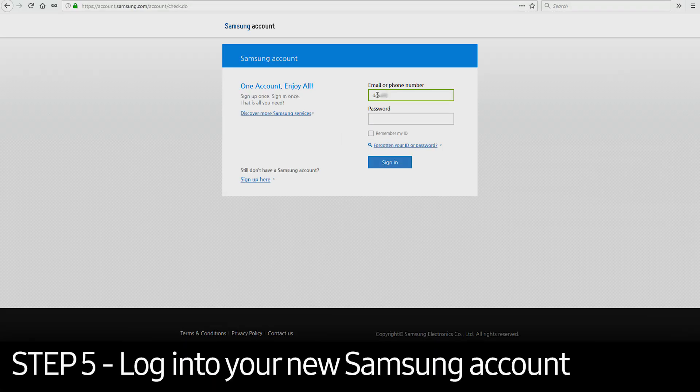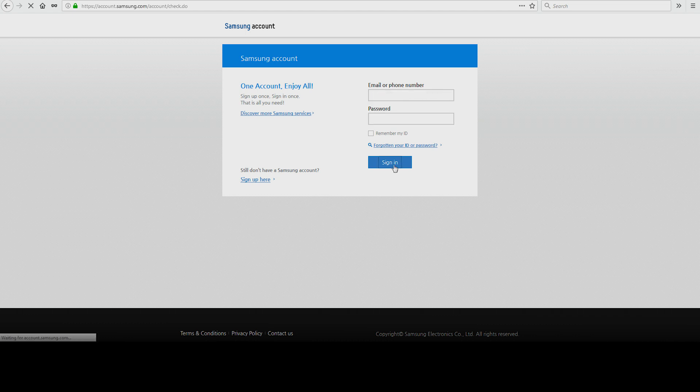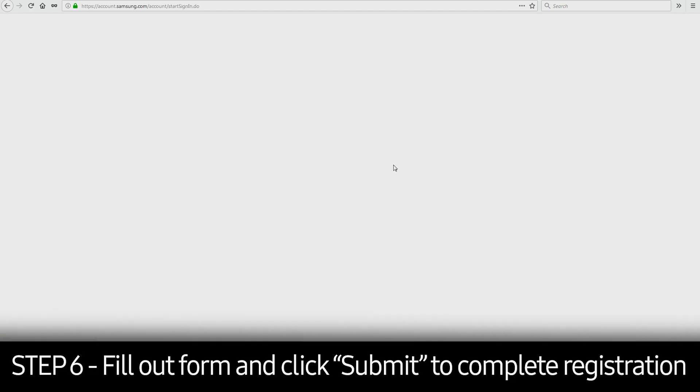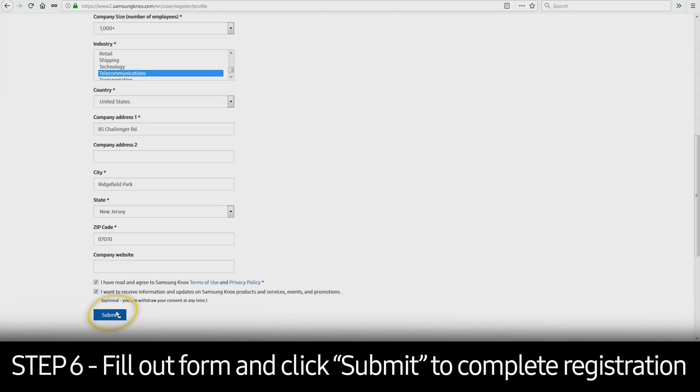Log back into your new Samsung account and click Sign In. Fill out the required fields and click Submit to complete the Knox Portal Registration process. Note that the fields shown here may differ slightly depending on the country from which you're accessing the Knox Portal.